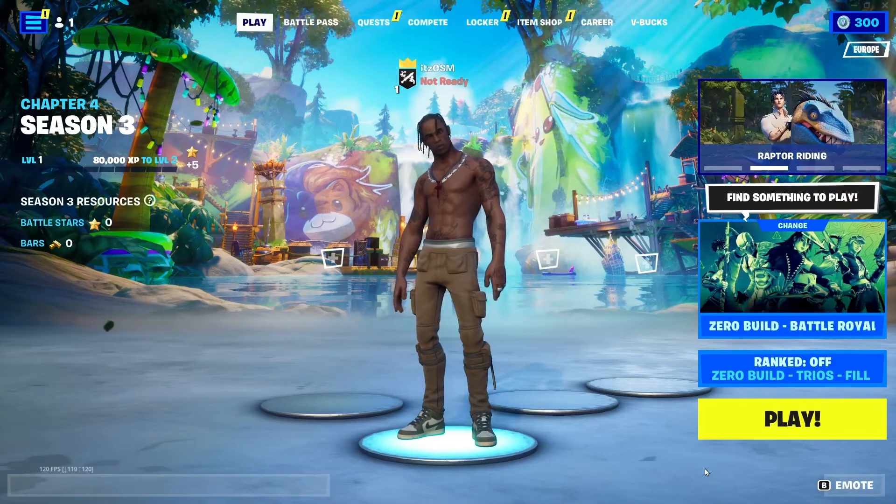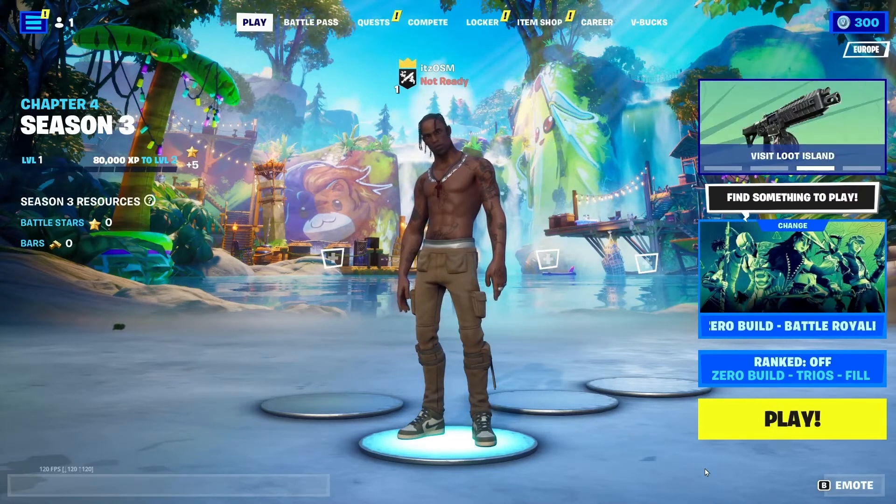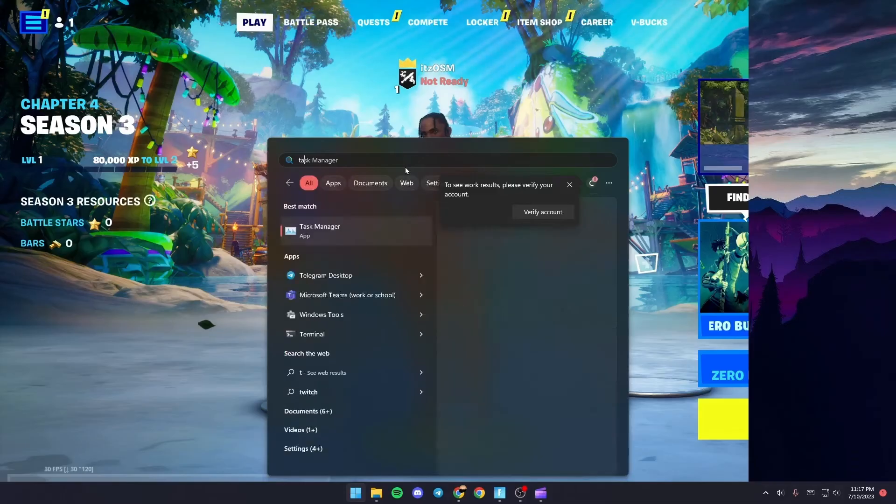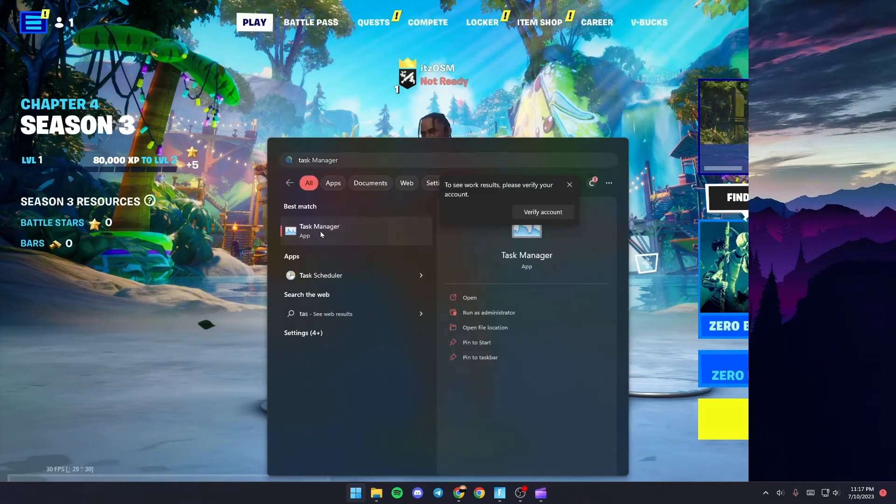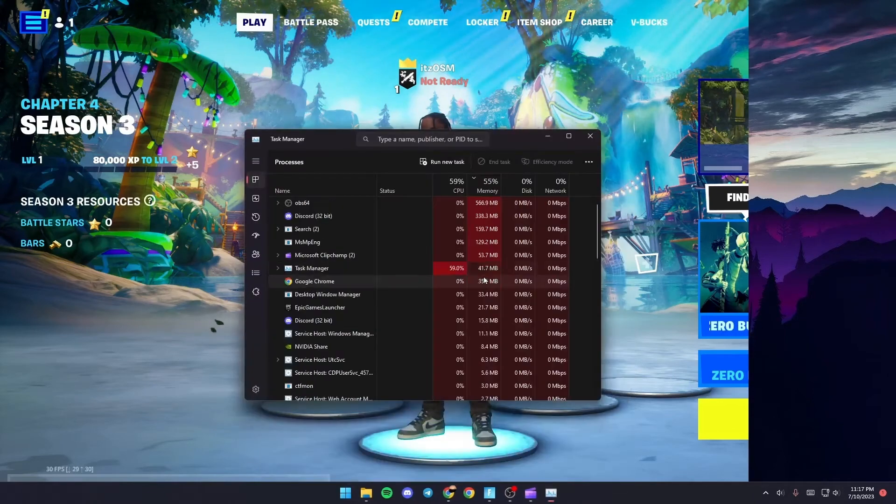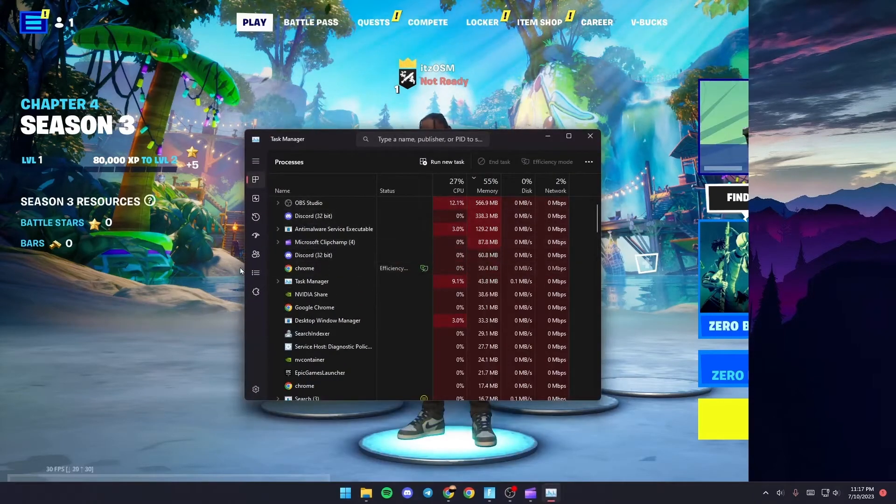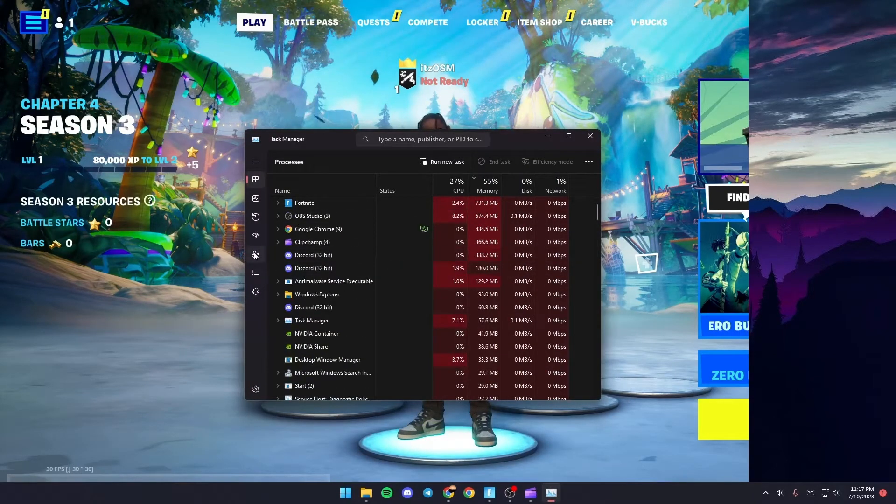Once you do that just go to the task manager. So just go and search for the task manager. Once you find it, click and then from here go to details.